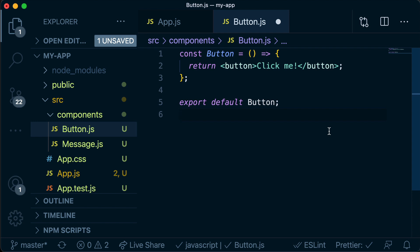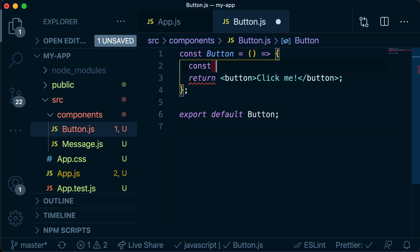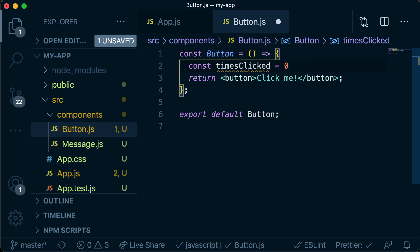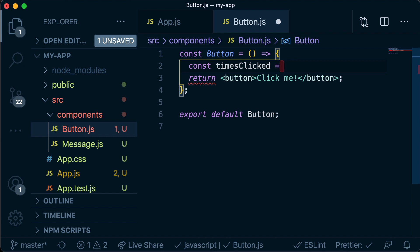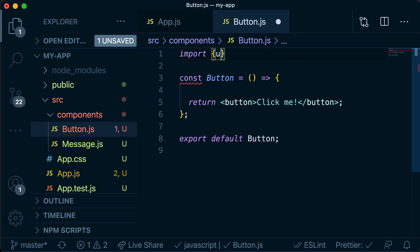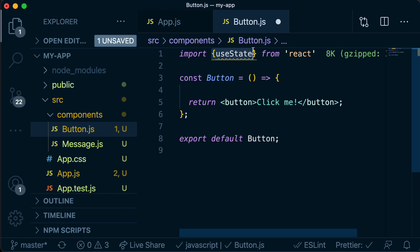We want this button to remember how many times we've clicked it, so we're going to make it a smart button. We want a variable like 'timesClicked' set to zero, and every time we click the button we want to update it. The way we do that in React is we bring in a hook called useState, importing it from the React library using curly brackets since we're just importing one part of React.